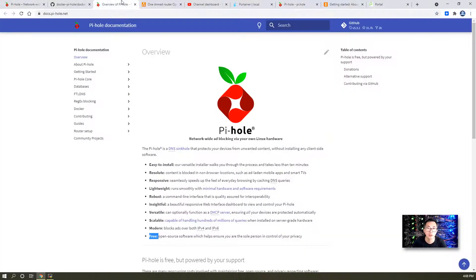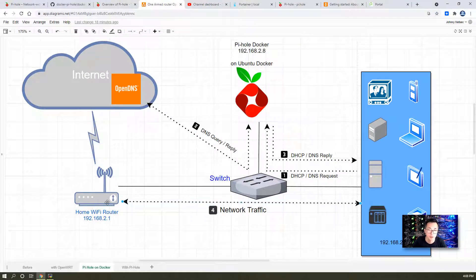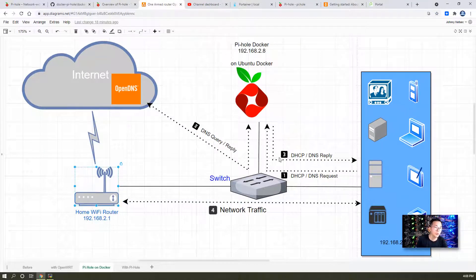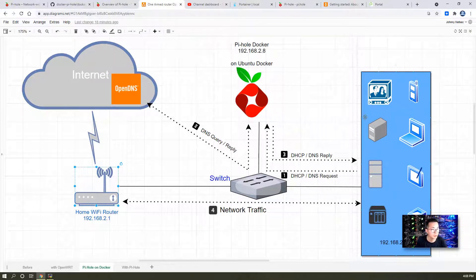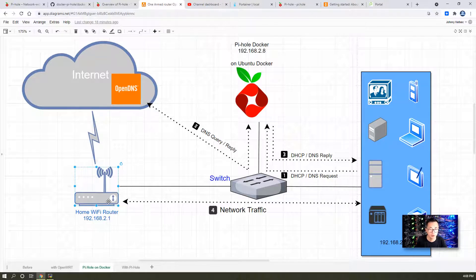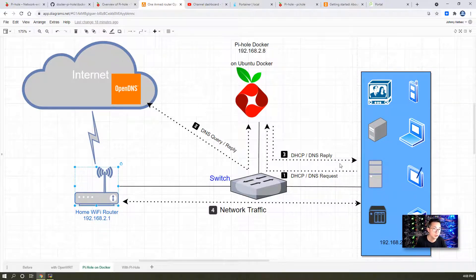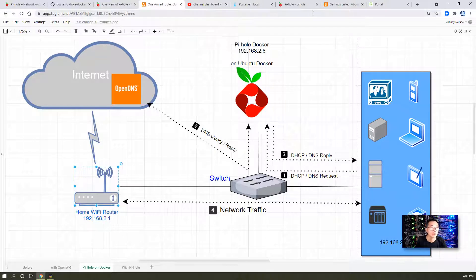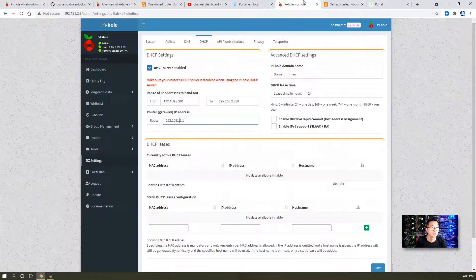As I show you in my diagram, this is my home router just telling all your network devices when they go to the gateway, they're going to go to the home Wi-Fi router. But DHCP DNS will all come from your Pi-hole Docker.